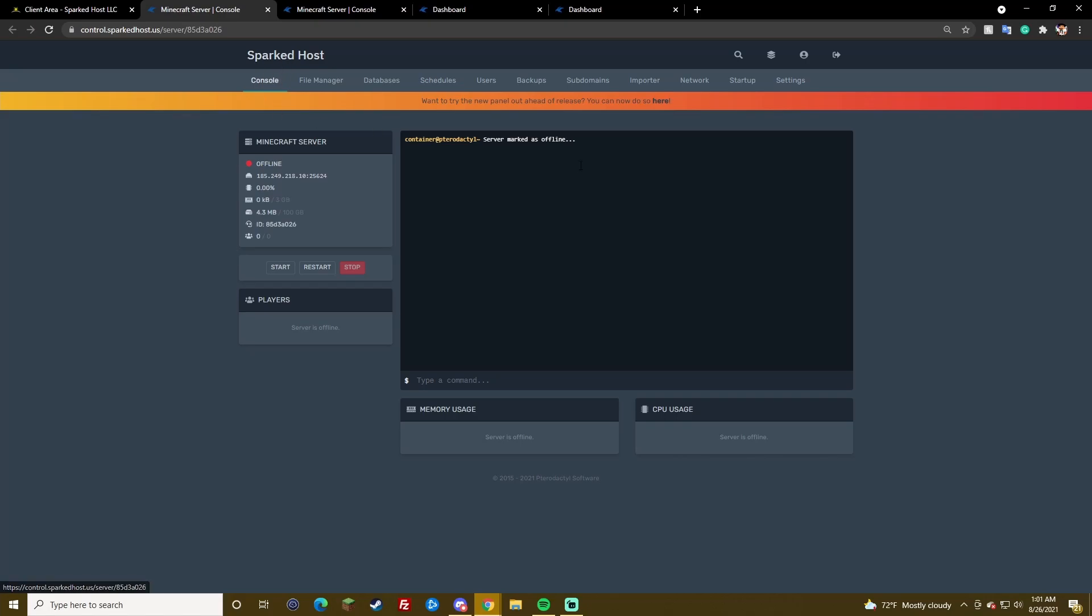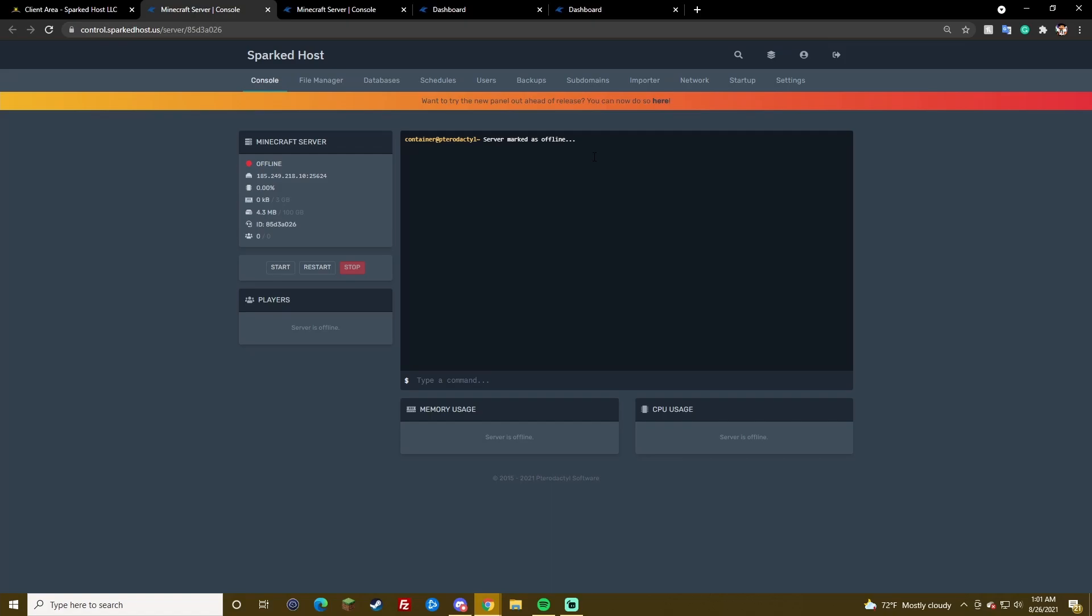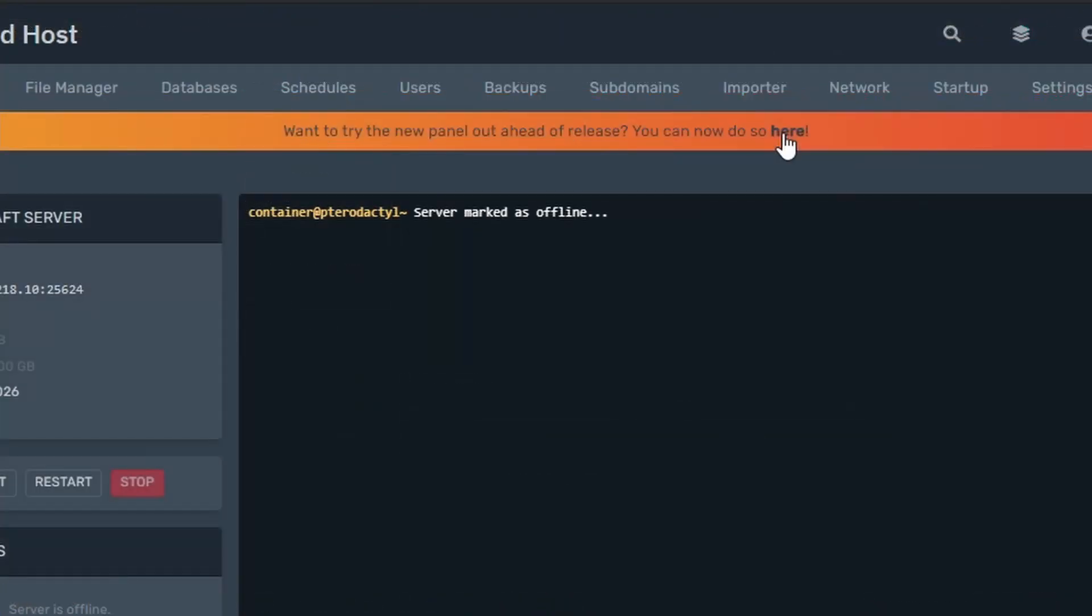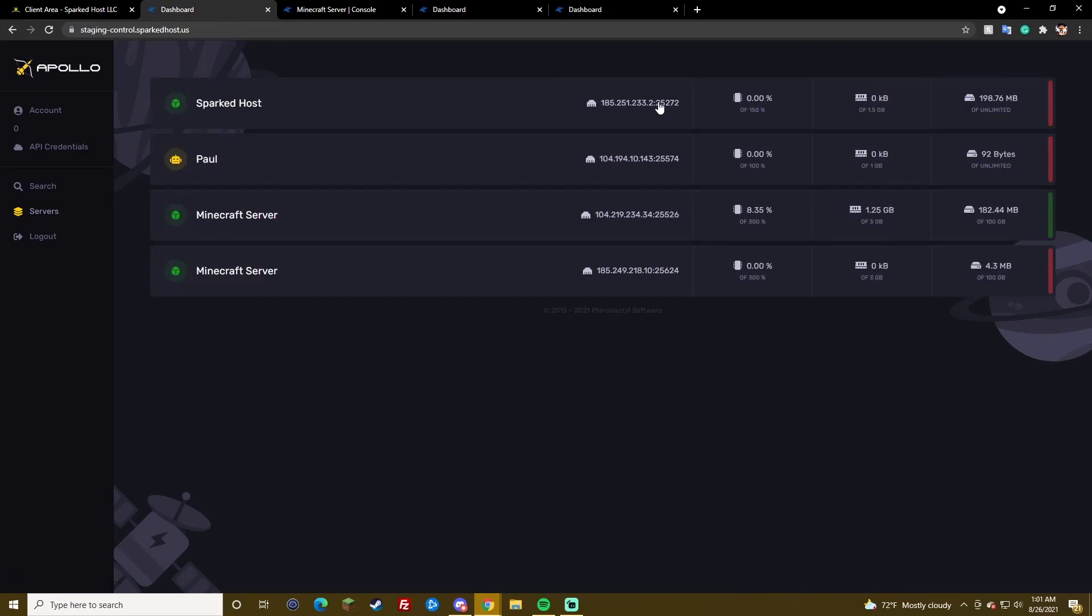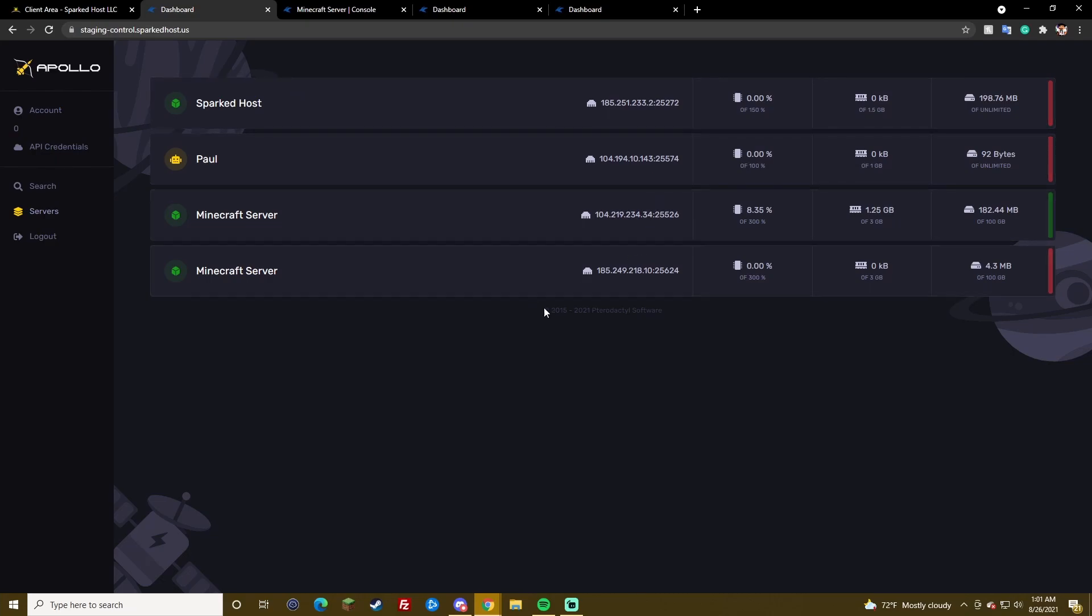Now, as you notice, this doesn't look any different at all because the new panel is still on beta, so you need to press here. You may need to log in again and it will bring you here.